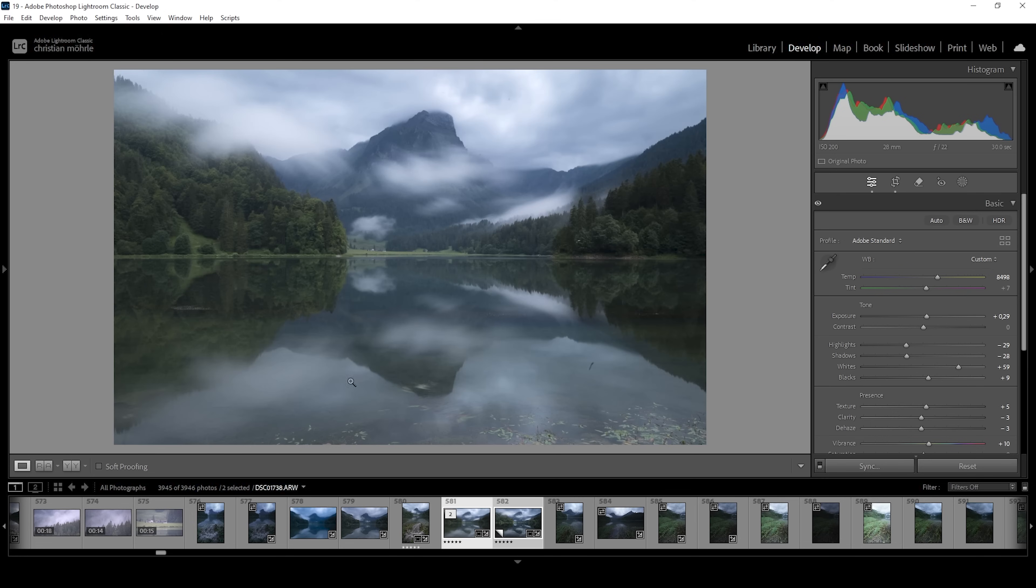But what about the reflection? Here, not much has changed. To make the reflection pop, of course, we only want to target the reflection. And how do we do that? Of course, with masking.